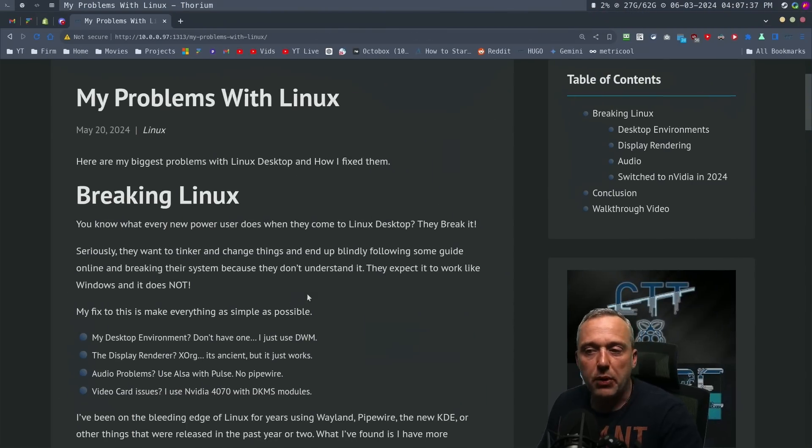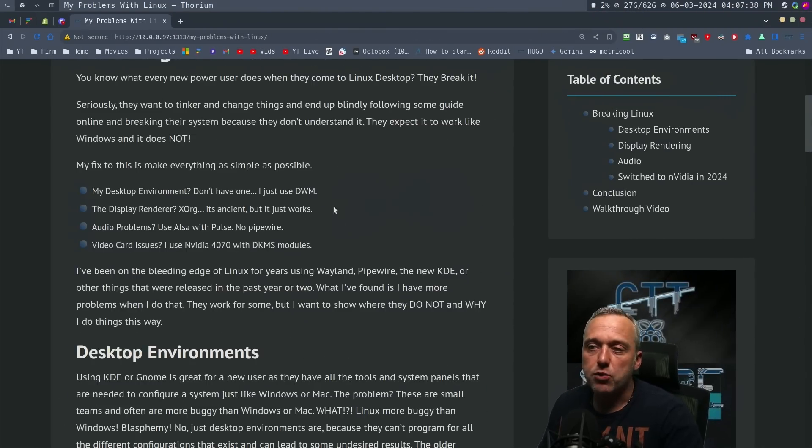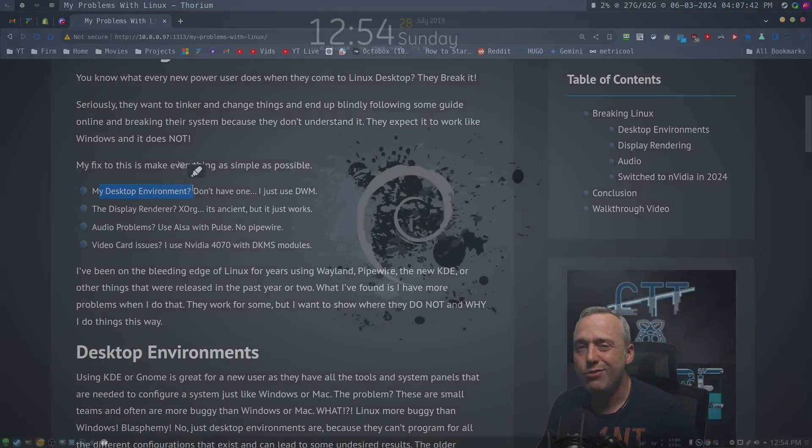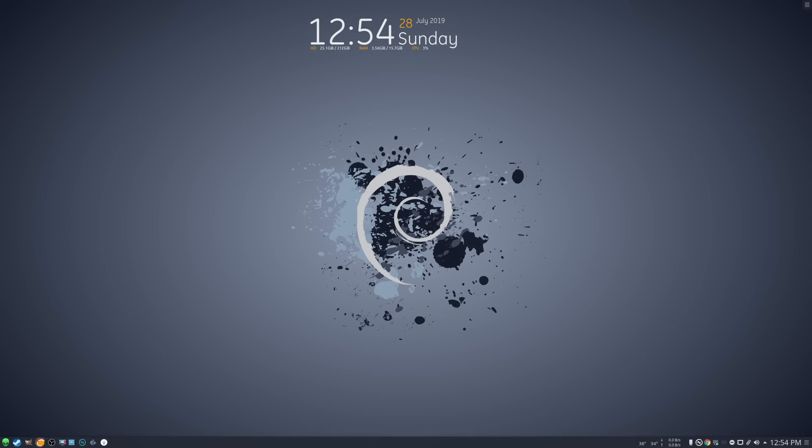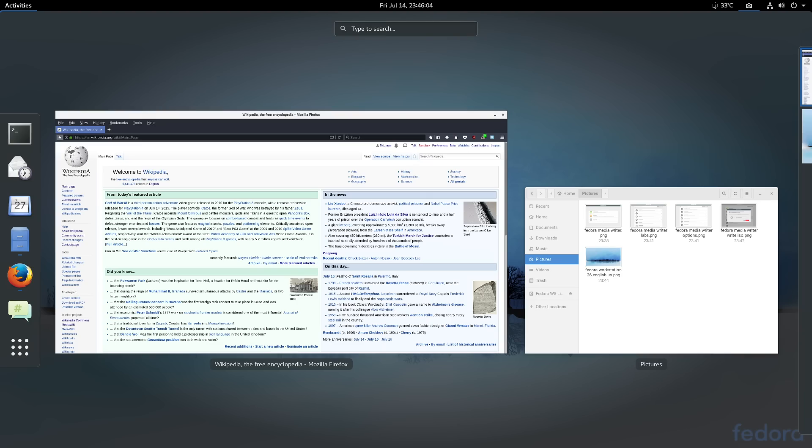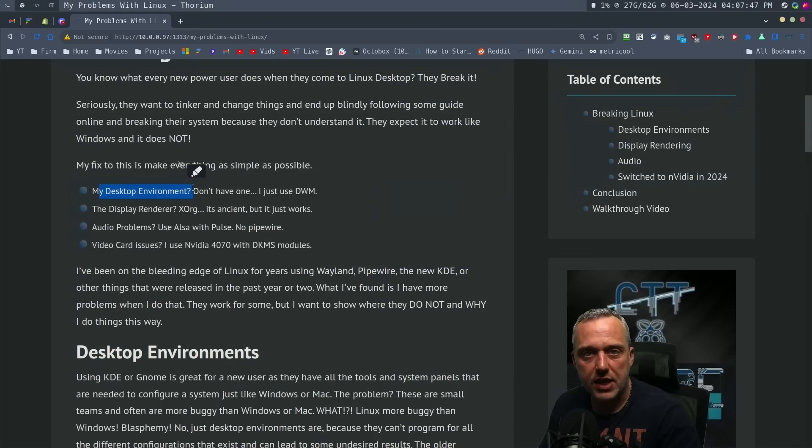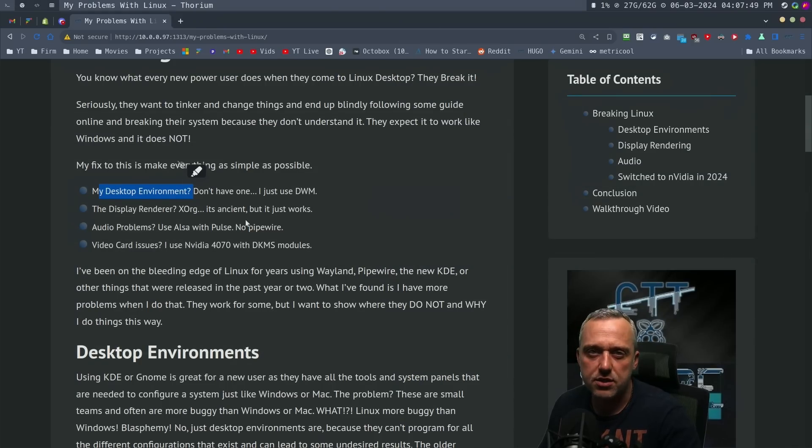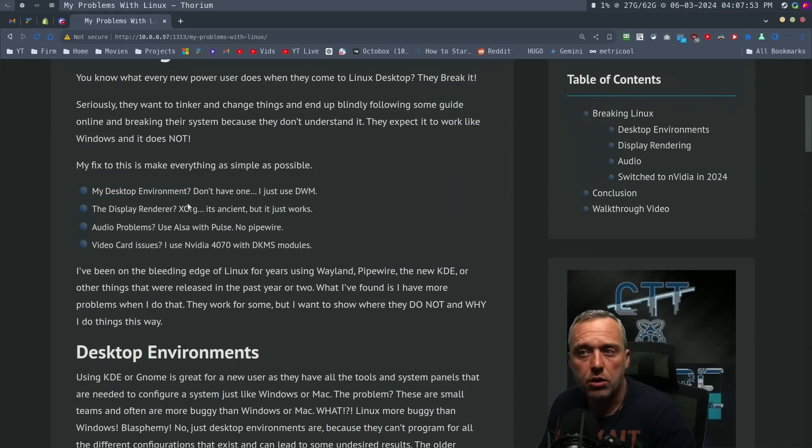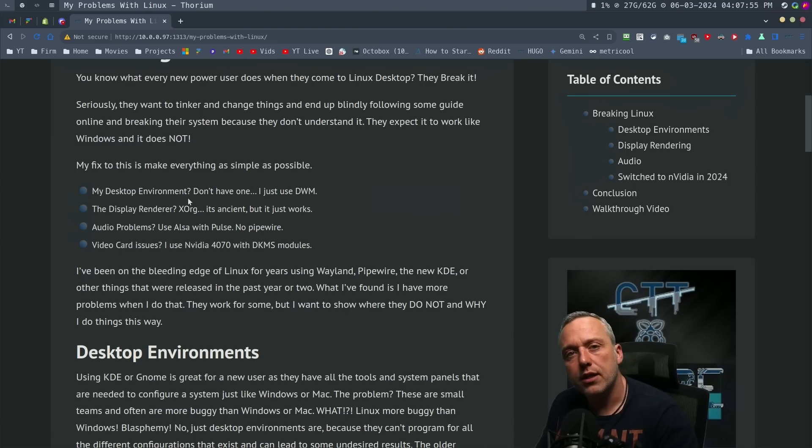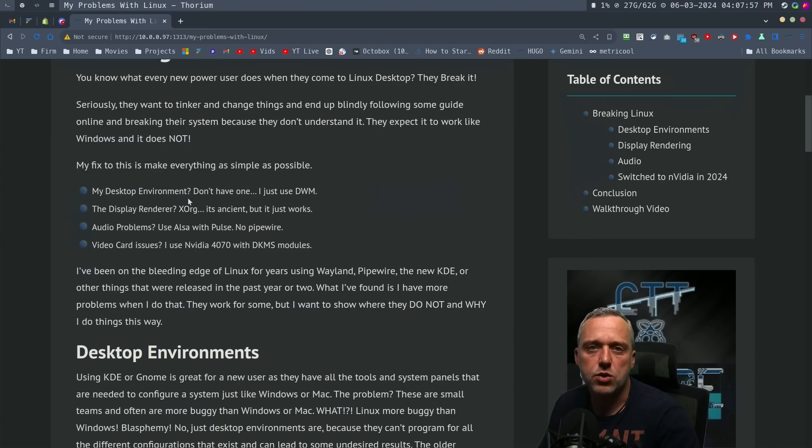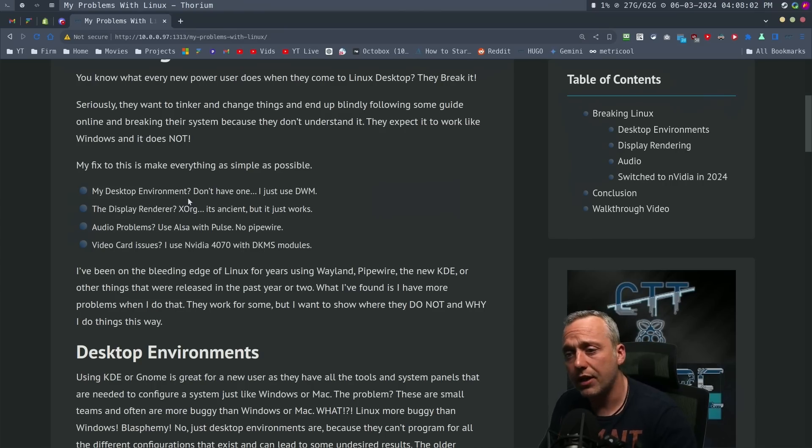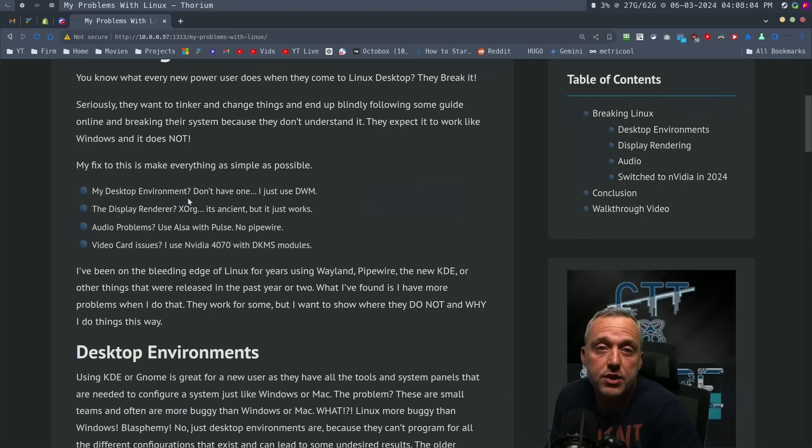Looking at these problems, first one I had was on the desktop environment. Usually people use KDE or GNOME. I tried these out and had a lot of success in the early times, but after a couple months or even a year they would break. How I would break KDE is usually just doing a big update. Going from KDE 5 to 6 was just awful.